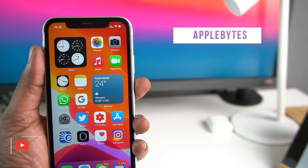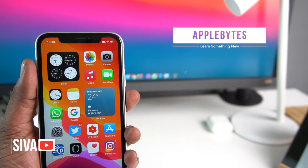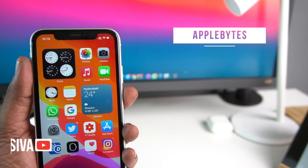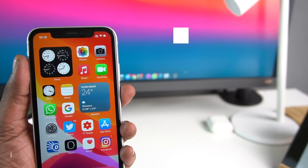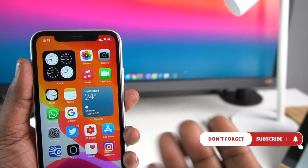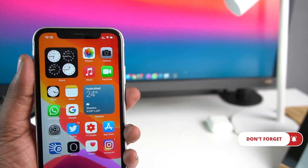Hello everyone, welcome to Applebytes. If this is the first time you are watching a video, please subscribe, click the bell icon, and enable notifications to get notified when new videos are posted. Let's get started.